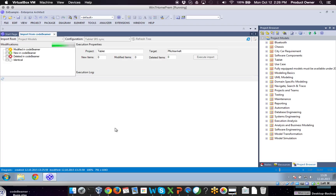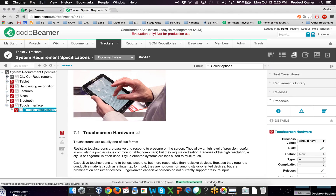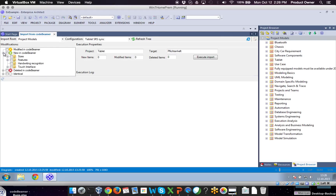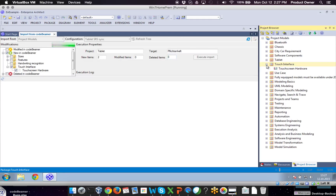In the background, Enterprise Architect will then import all possible requirements from Codebeamer into Enterprise Architect. You see, for example, if I expand the 'new in Codebeamer' section, we will see our requirements which are new in Codebeamer. Let's import the touch interface requirement. After importing, the requirement will also appear in the project browser on the right-hand side. You also see that the touchscreen hardware has been imported as a requirements internal type in Enterprise Architect.